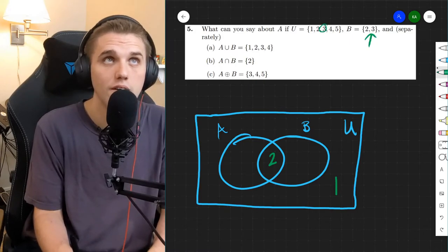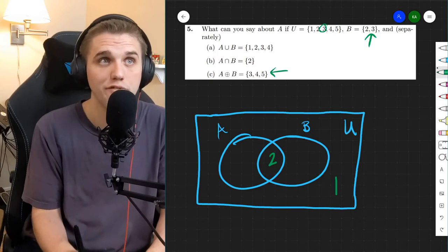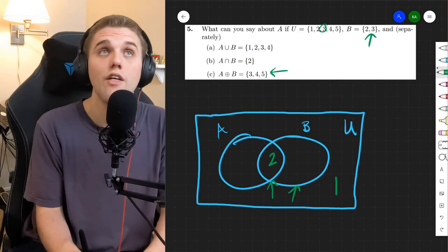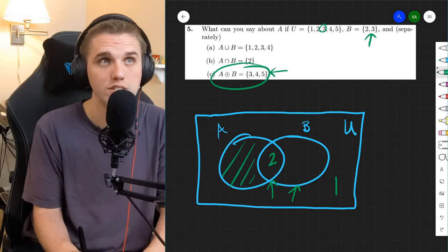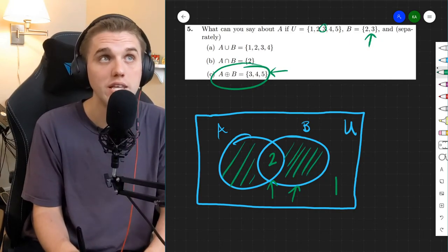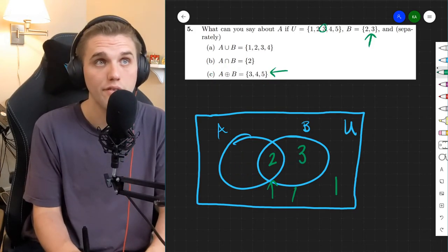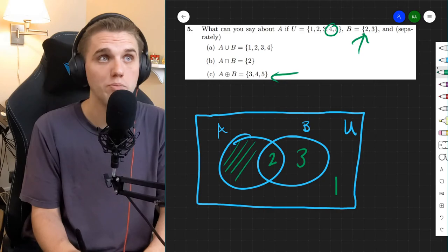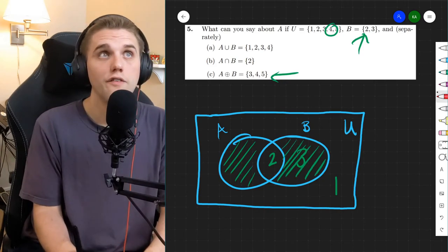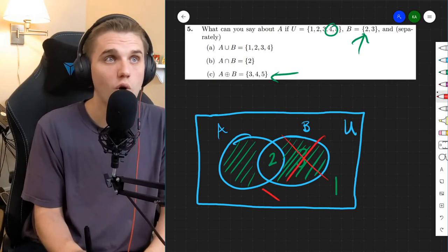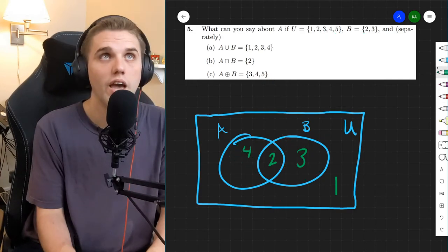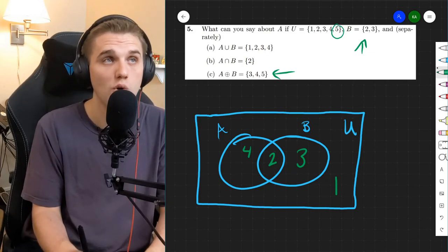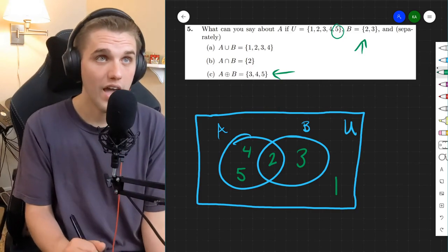Next up we have 3. 3 is in B, and 3 is in the symmetric difference. There are only two possibilities — we can put 3 in the intersection or in B by itself. But 3 is in the symmetric difference, and the symmetric difference covers either A alone or B alone. Which means 3 has to be in B by itself. Next up we have 4. 4 is not in B, but 4 is in the symmetric difference, so 4 has to be in A by itself. And last up we have 5. 5 is not in B, and 5 is in the symmetric difference, so just like 4, 5 has to be in A by itself. And that's what this looks like.